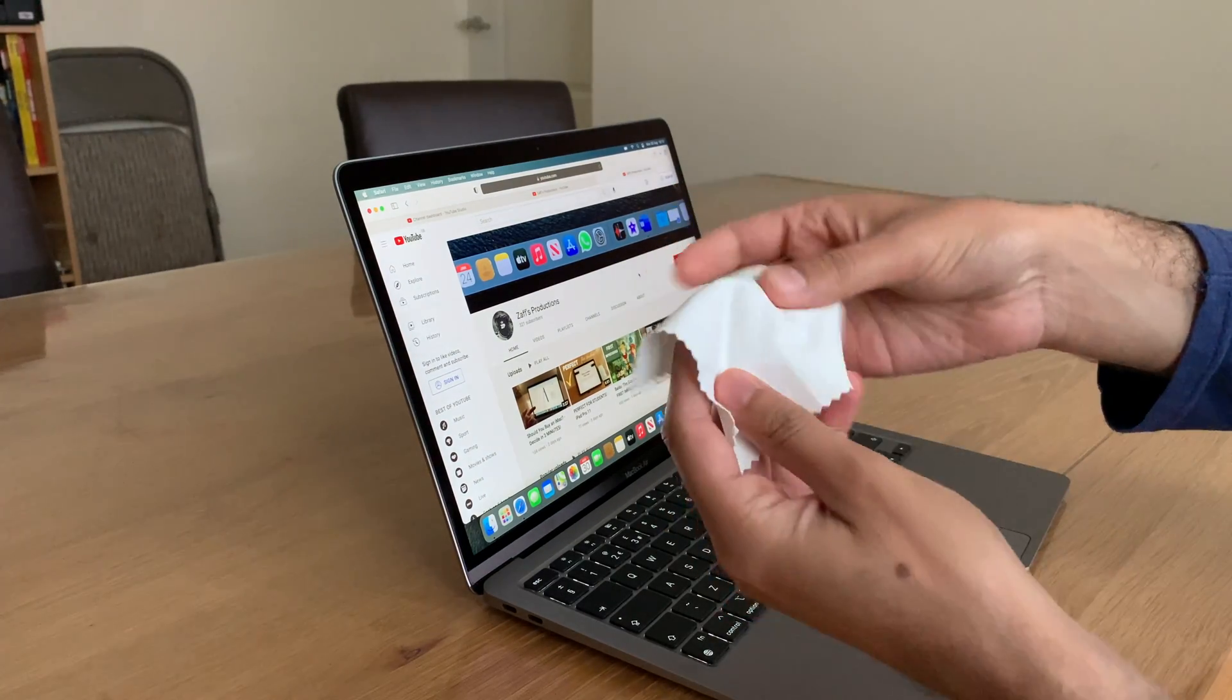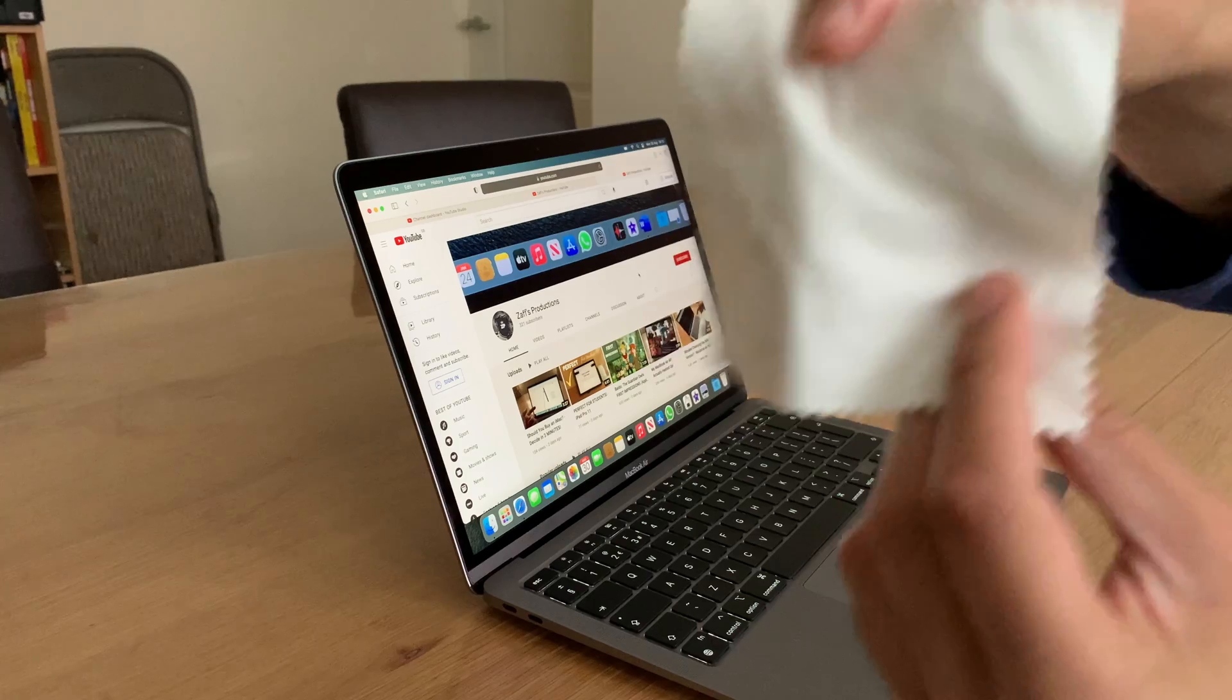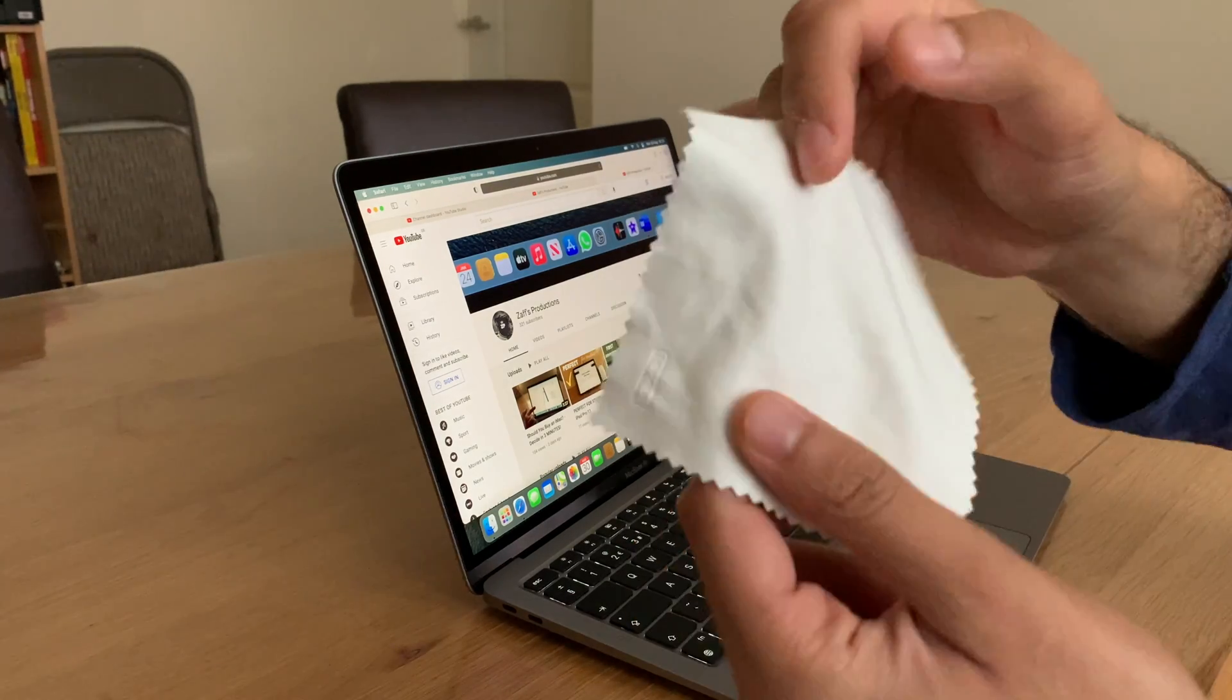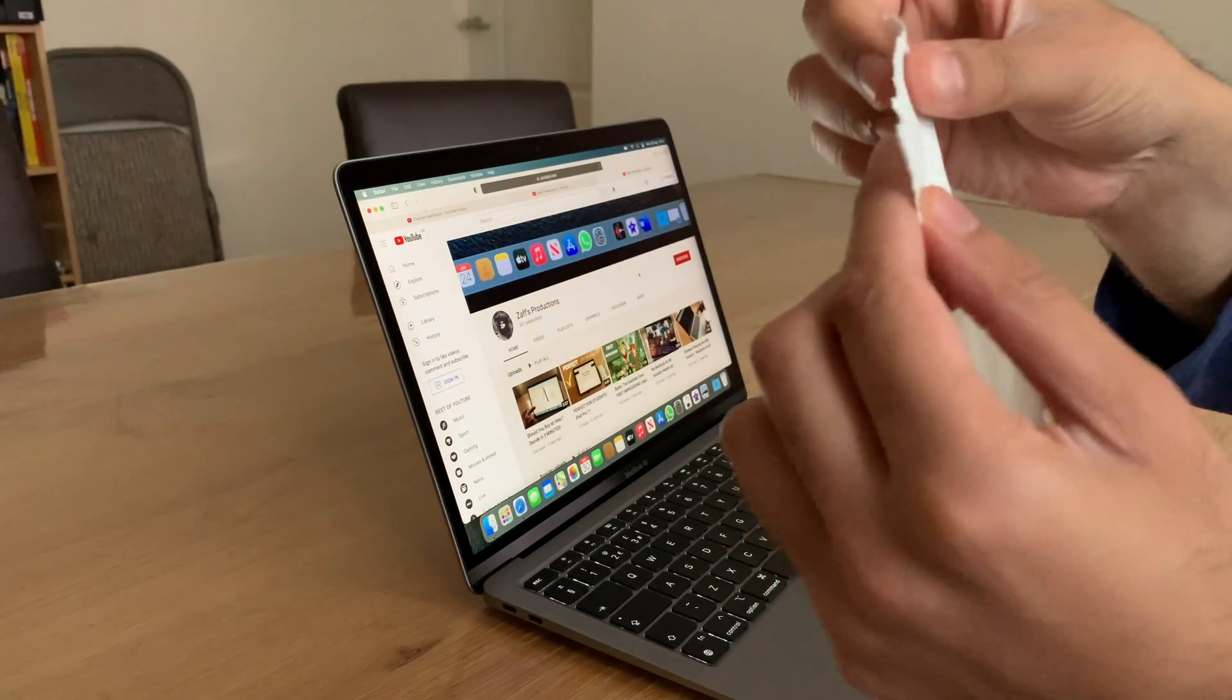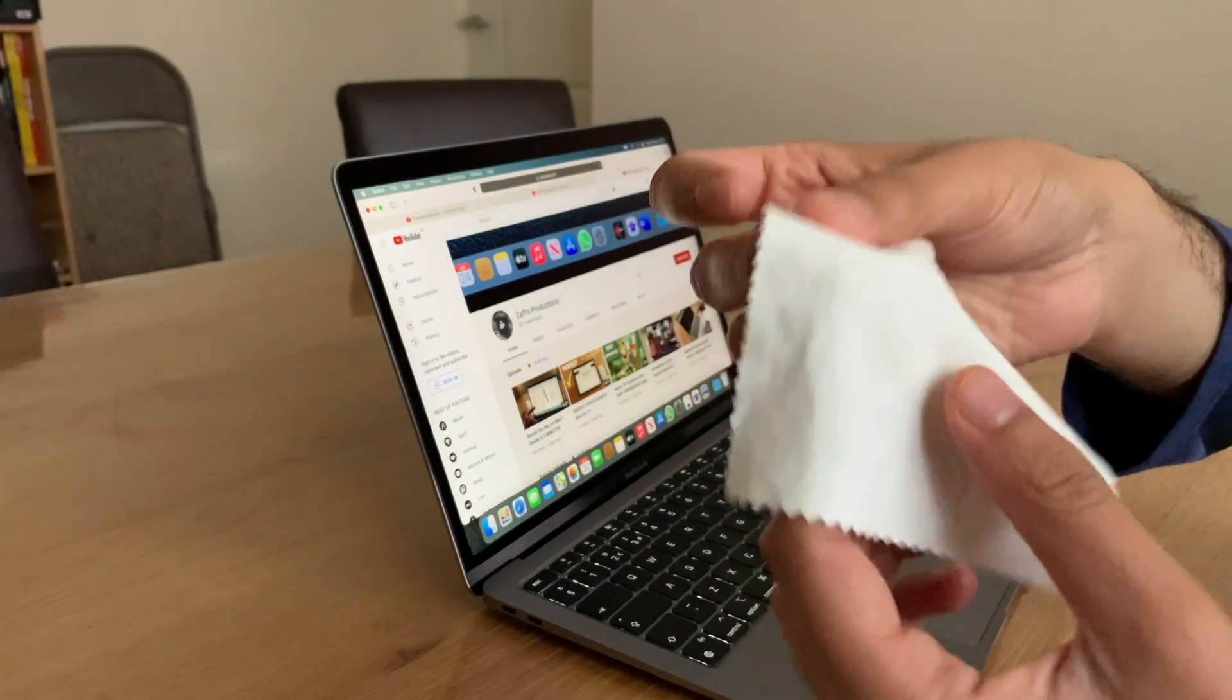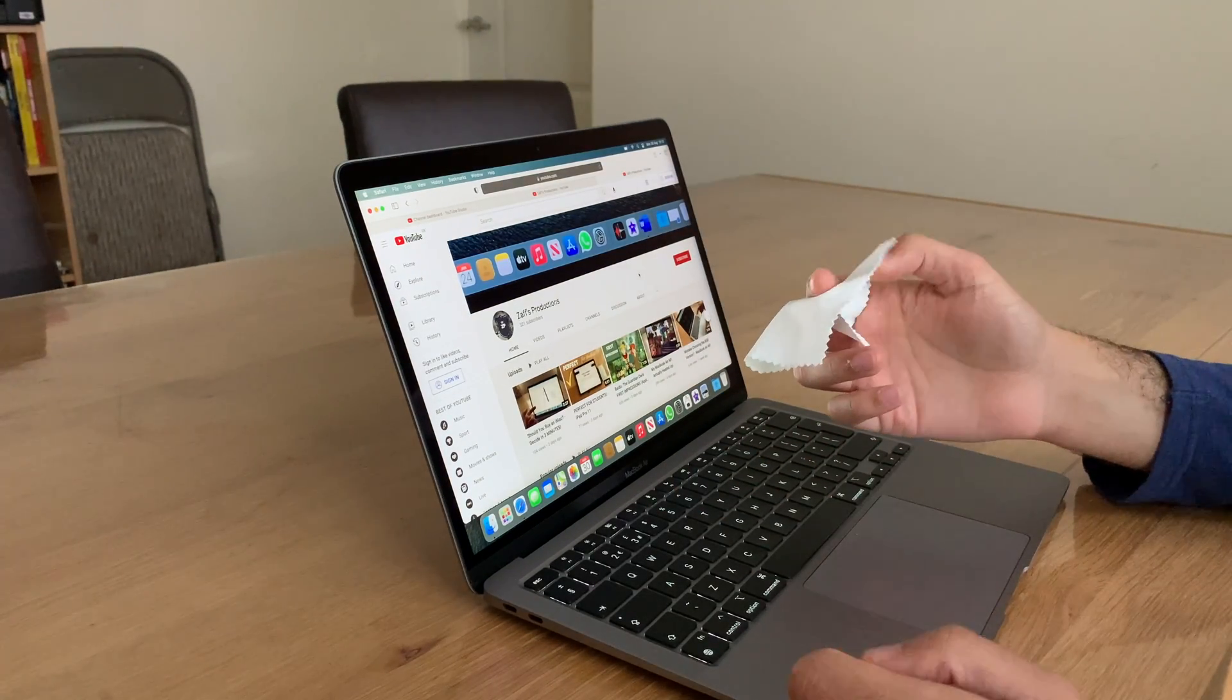So one of these. And the reason why you use a microfiber cloth, as silly as it sounds, is because it's nice and soft and it doesn't scratch your screen.